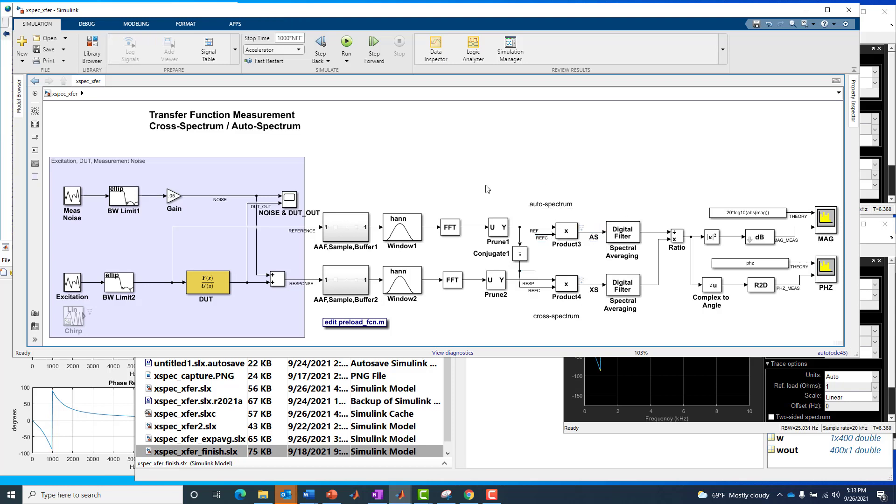So what we're going to see is that this is a very robust measurement approach when we are in the presence of measurement noise, when our measurement is corrupted by an additional source of noise. Okay, so let's go ahead and step through the model quickly. In this video, this is going to be a more brief introduction to this measurement approach.